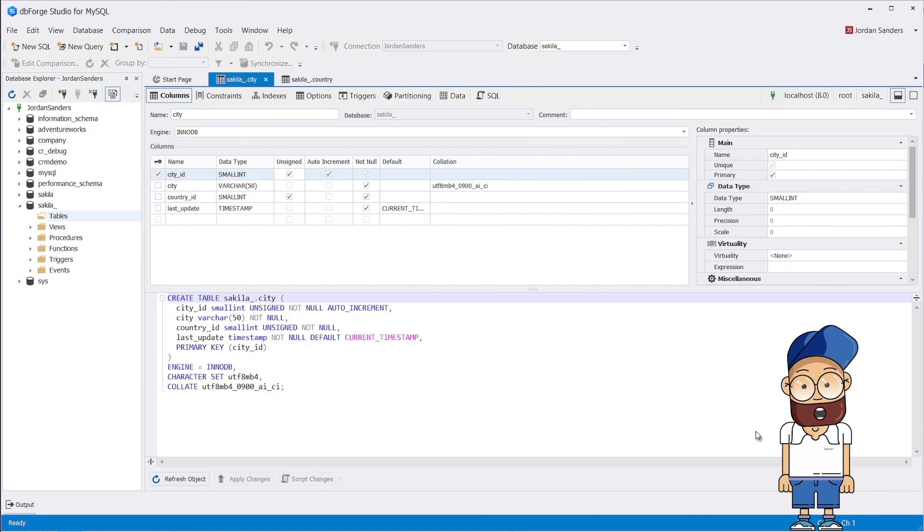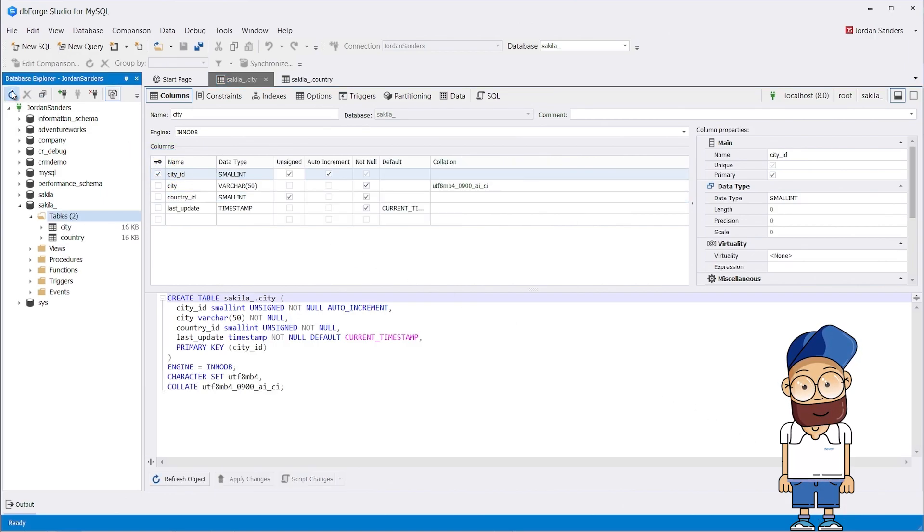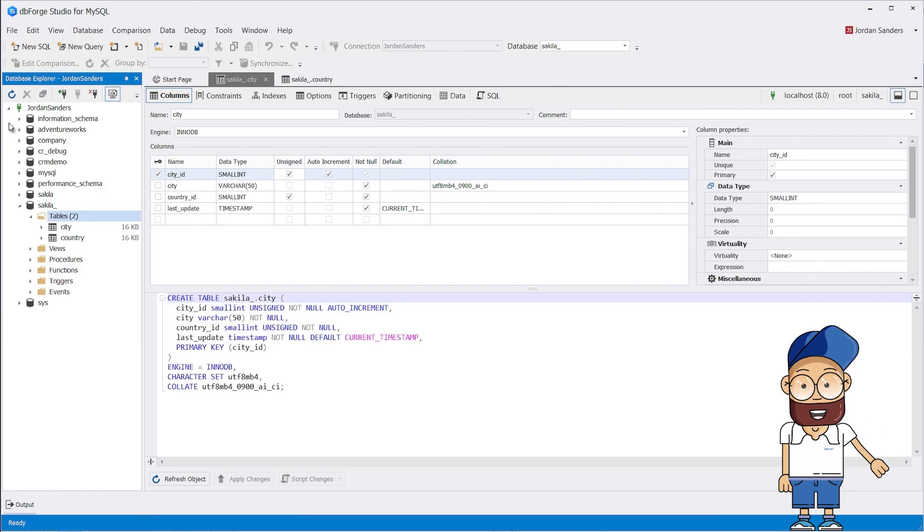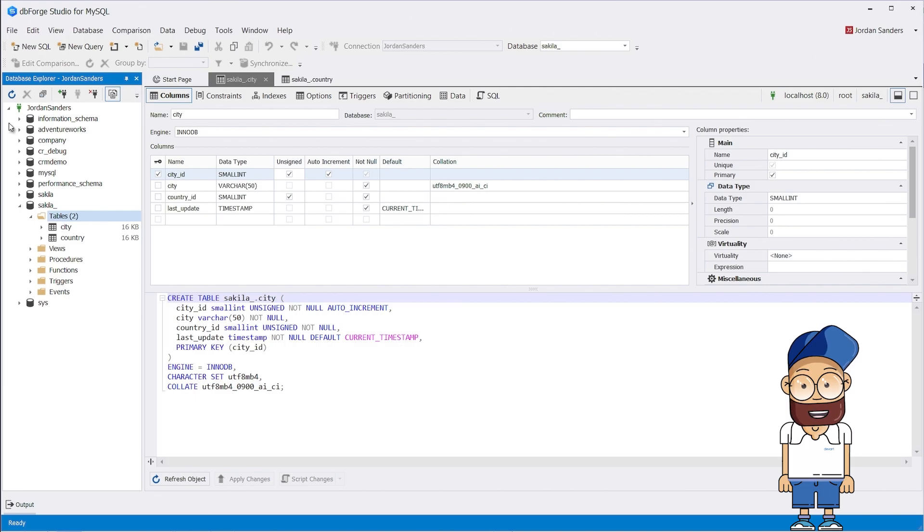Each table has a primary key. Suppose we need the database to store information, which city is in which country. Thus, we need to link these tables together. For this, we will use the foreign key mechanism.